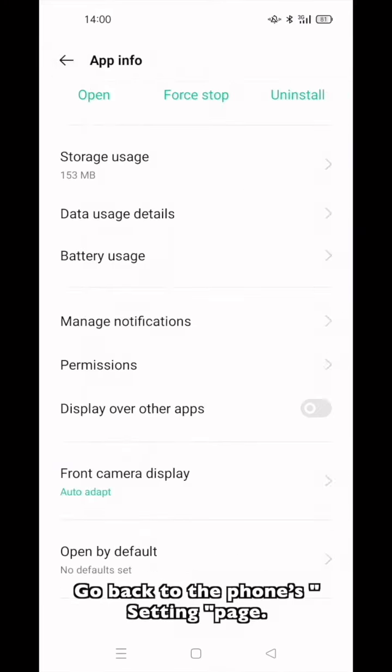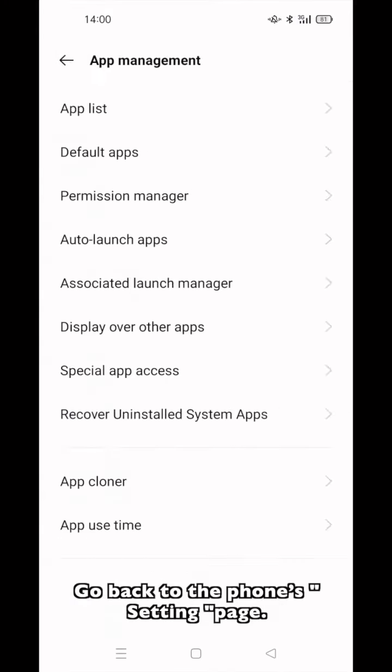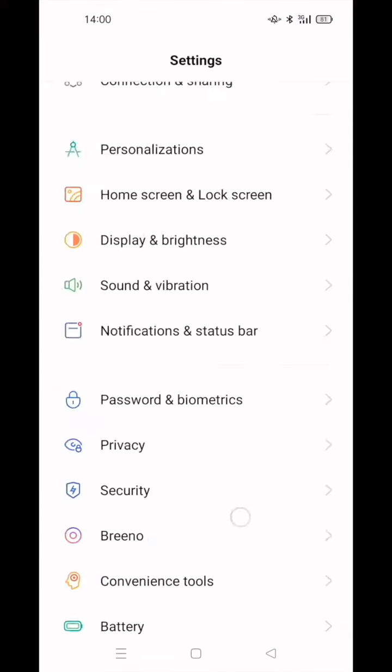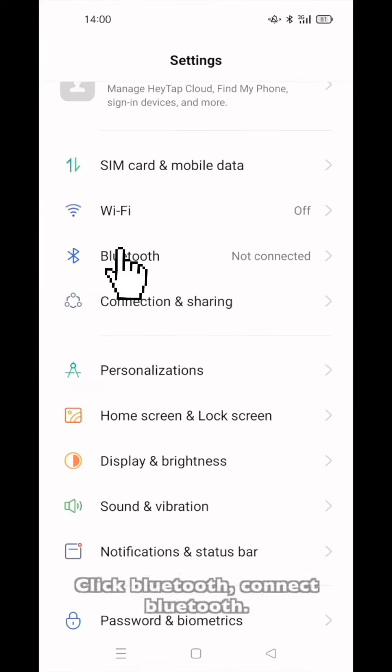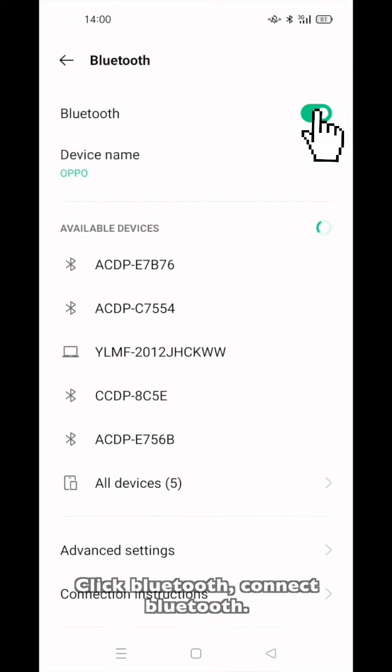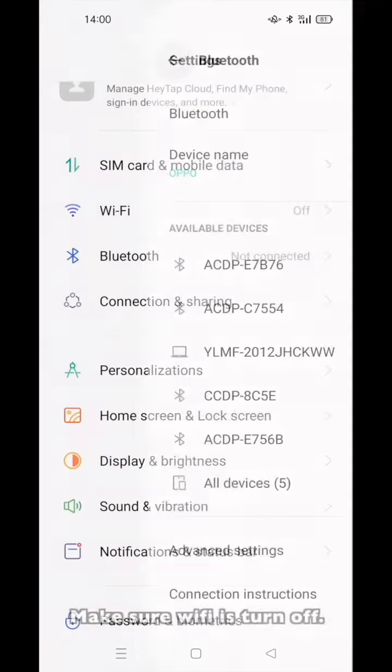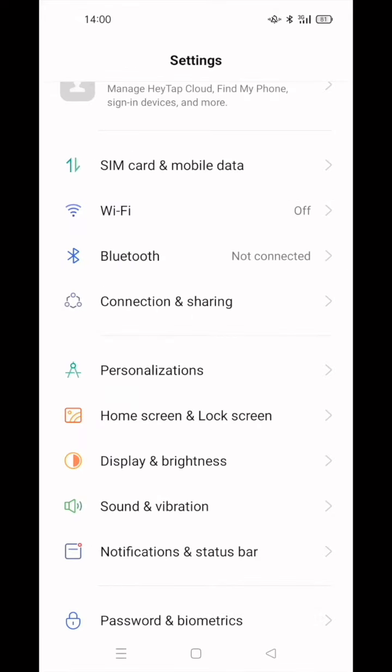Go back to the phone's setting page. Click Bluetooth then turn on Bluetooth. Make sure Wi-Fi is turned off. Click Connection and Sharing.